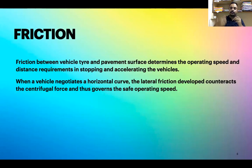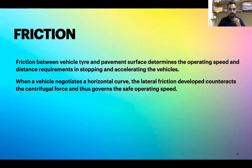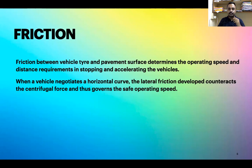One of the very important parameters of geometric design is friction. Friction plays a very important role in geometric design as well as pavement design — there should always be an adequate amount of friction. Friction between the vehicle tire and pavement surface determines the operating speed and distance requirements in stopping and accelerating vehicles. When a vehicle negotiates a horizontal curve, the lateral friction developed counteracts the centrifugal force and governs the safe operating speed.